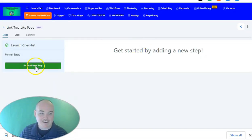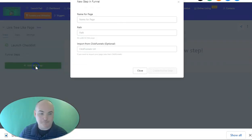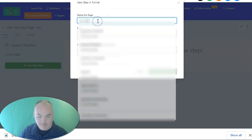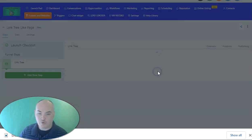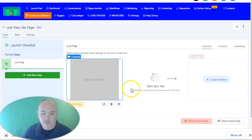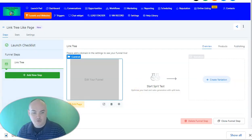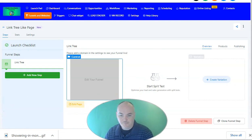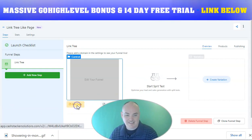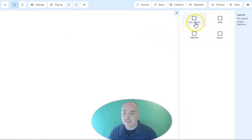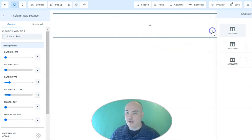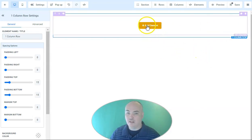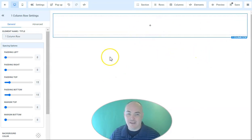We're going to click Add New Step and we're going to name the page. Inside the create new funnel, we're going to edit the page. Inside the page, we're going to click Full. We're going to add a new row, add one column, and then we're going to add an element.